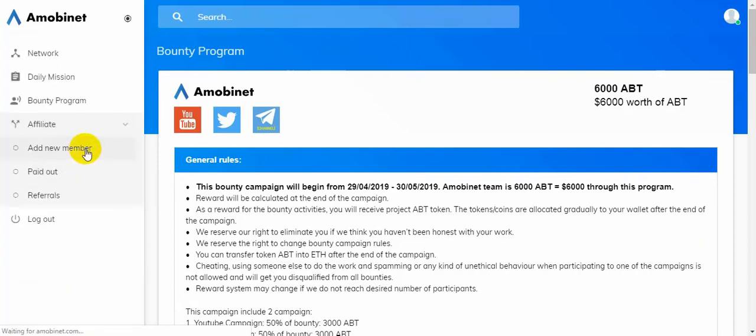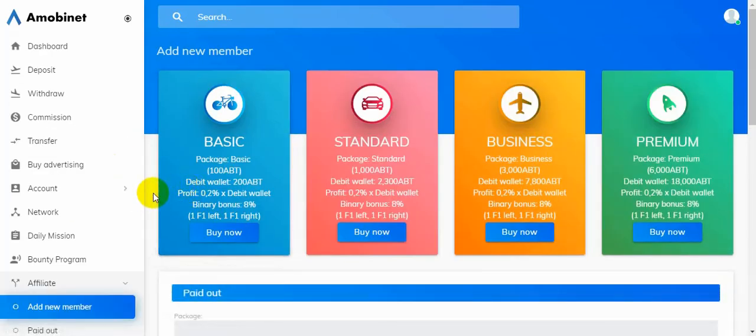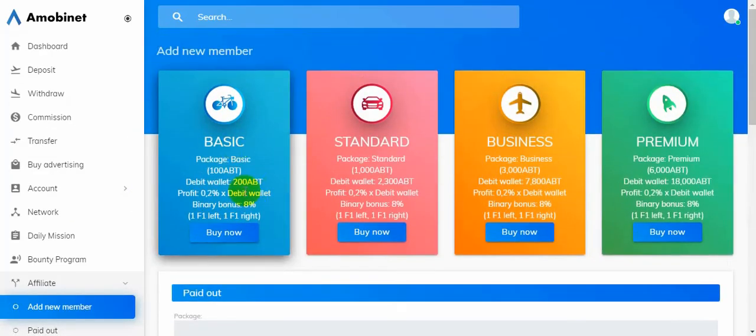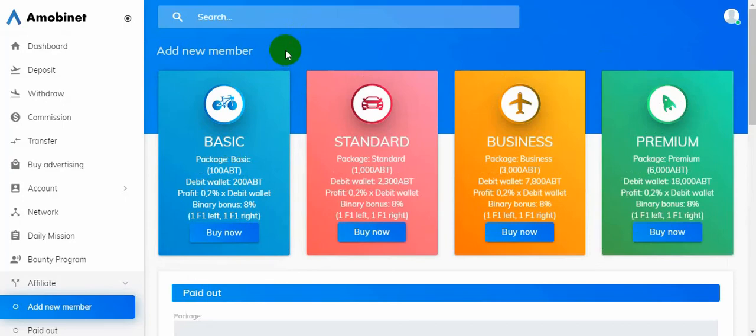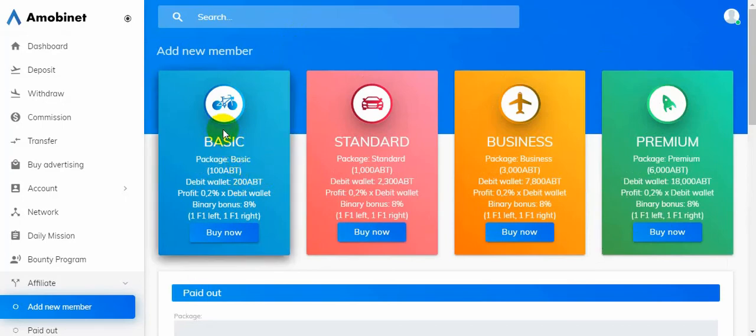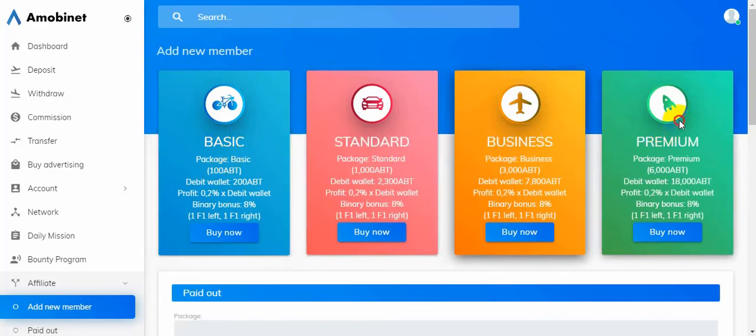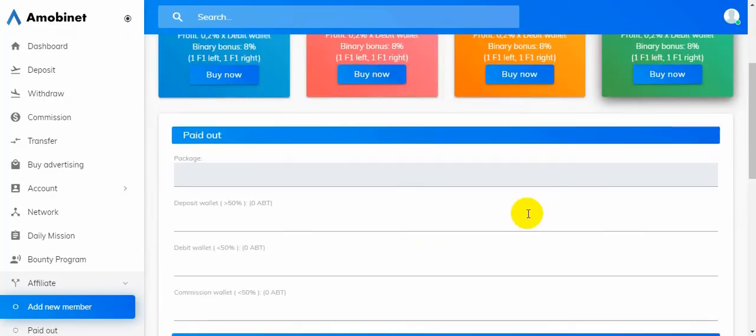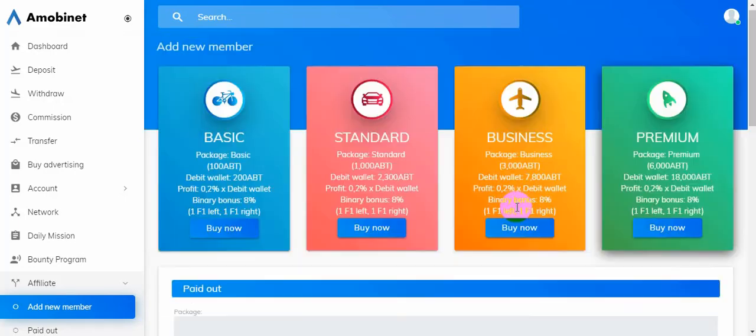You can also earn money from here by adding a new member to this site. There are more packages: the Basic package, Standard, Business, and Premium package. Four packages are available.